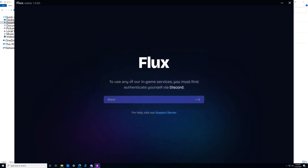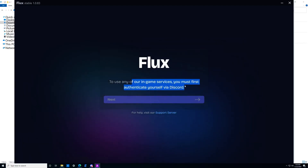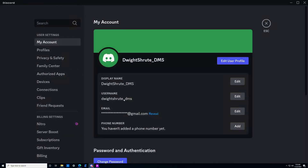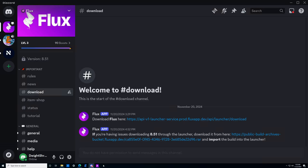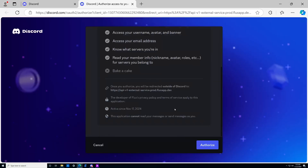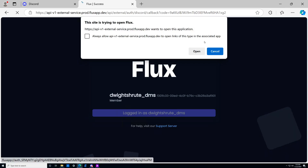It's going to ask you to authenticate with Discord. I recommend using the account that you joined Flux with. One thing to note is that it's going to pull your username from your Discord username — not display name, username. This is very important. Make sure that your username is what you want to be your Flux username. So once you have that set up, go back to the Flux launcher and click next. It'll throw you to your web browser — just scroll and authorize. Just like that, step three is done and we are logged in.